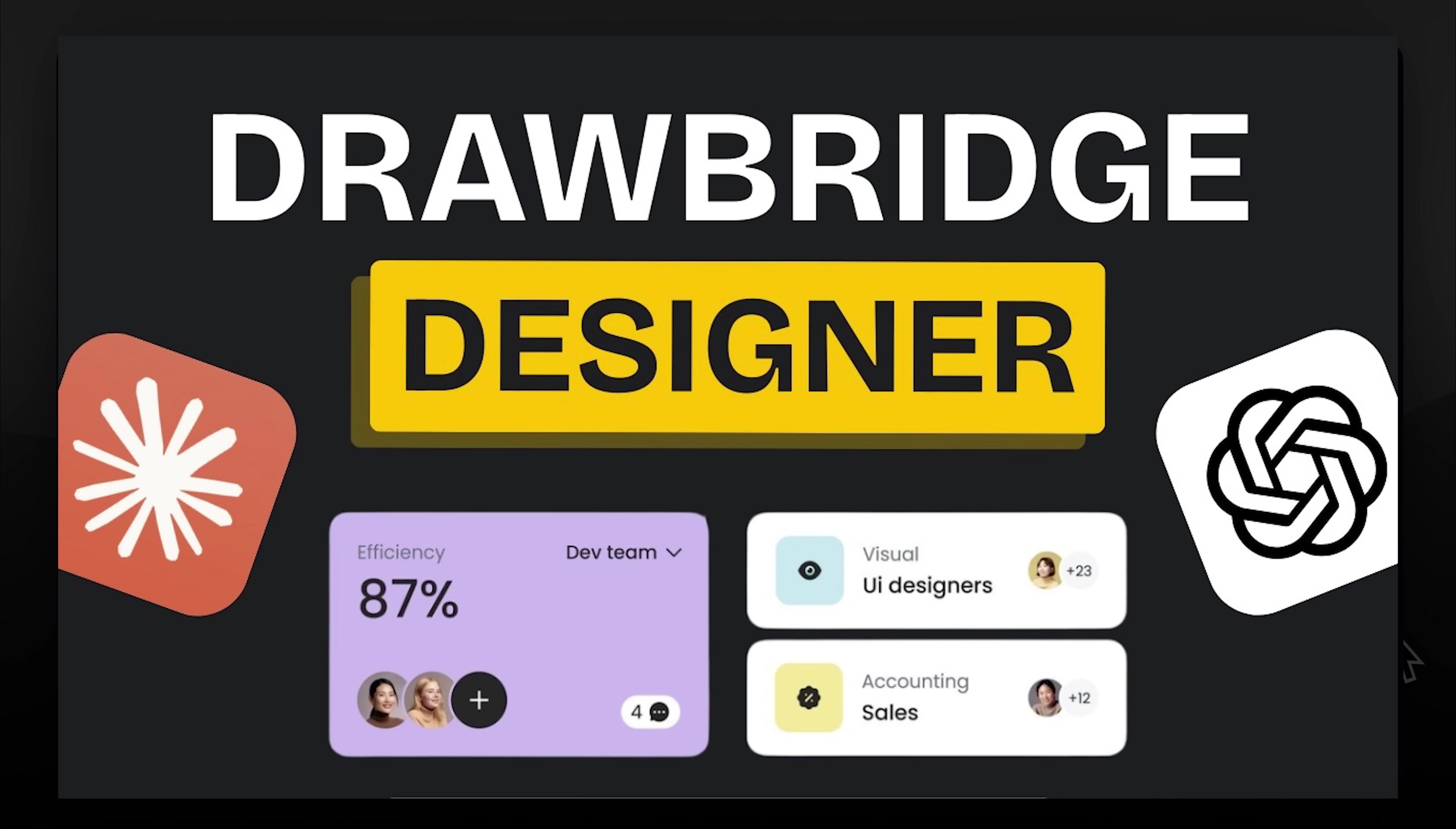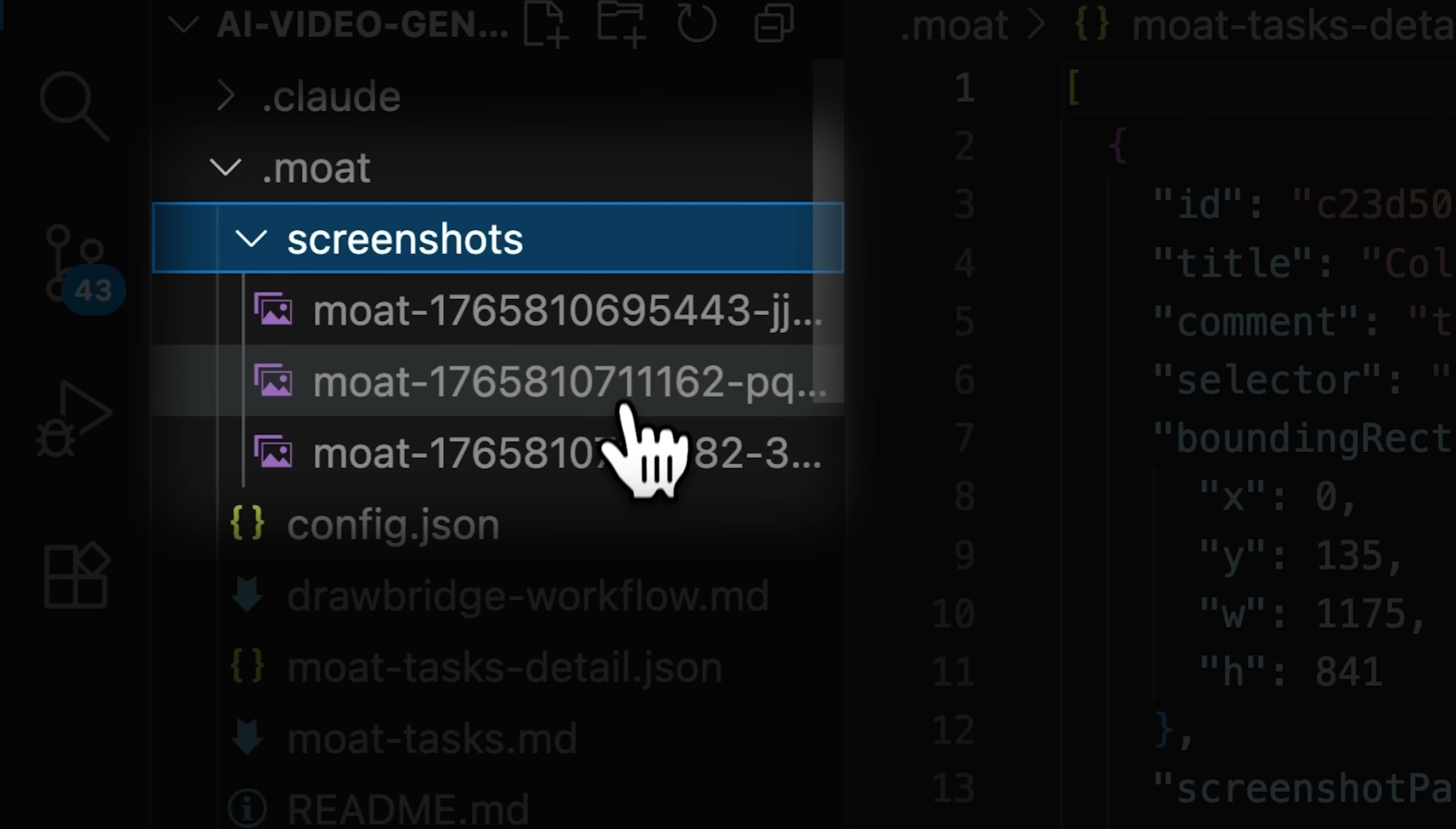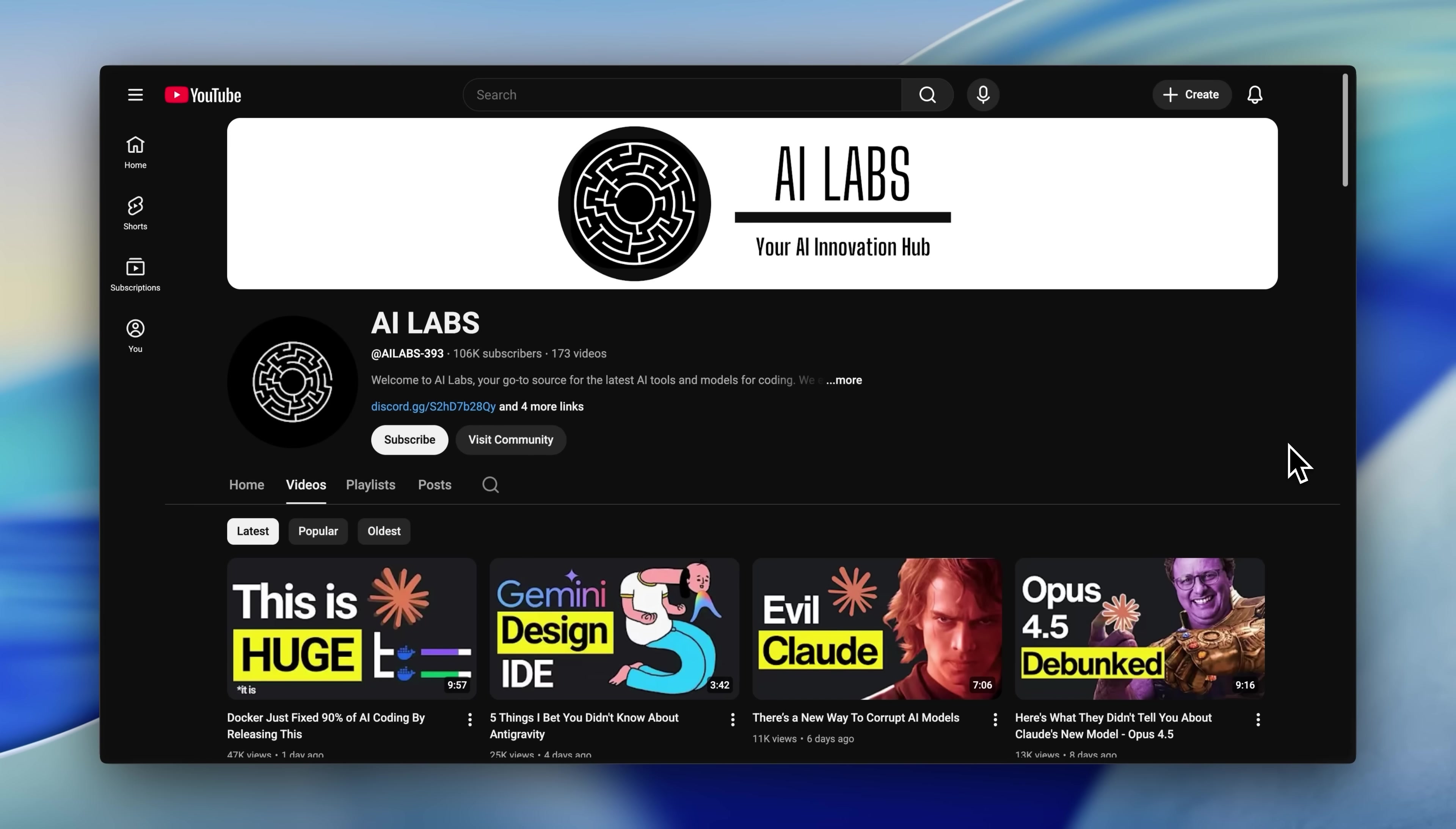You can go to our channel and watch the video on how to use Drawbridge, but they've improved features since our previous video that let you select sections more precisely than before, making it easier for non-technical users to convey issues. They've also fixed the screenshot problem we faced last time. Additionally, they've set up the slash command for Claude code automatically, which we previously had to do manually. Altogether, these improvements make your workflow much more efficient and impressive.